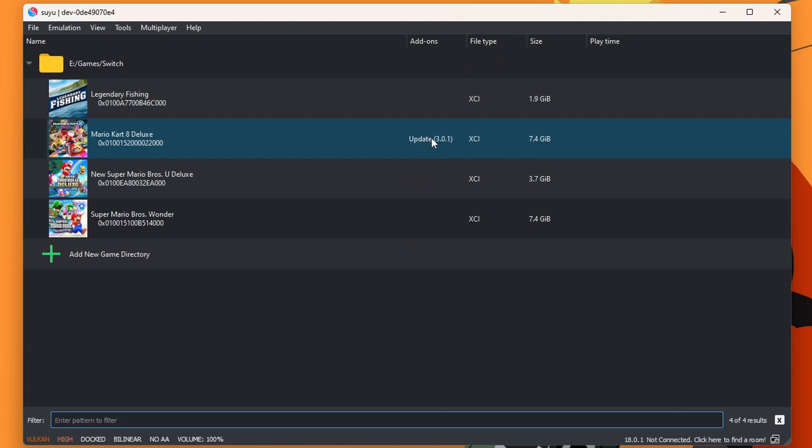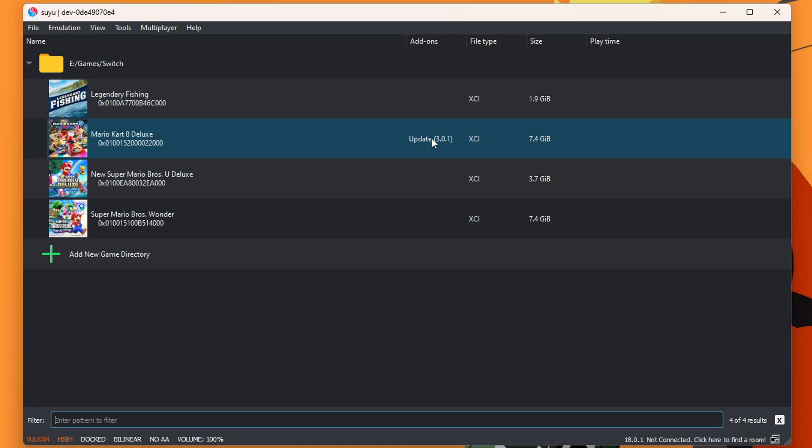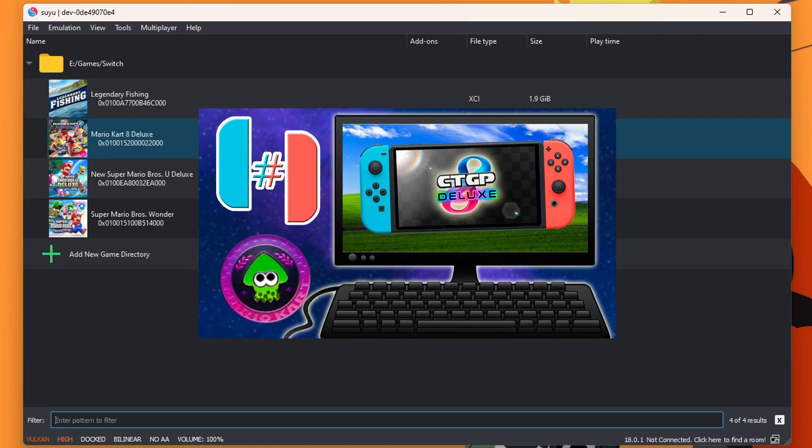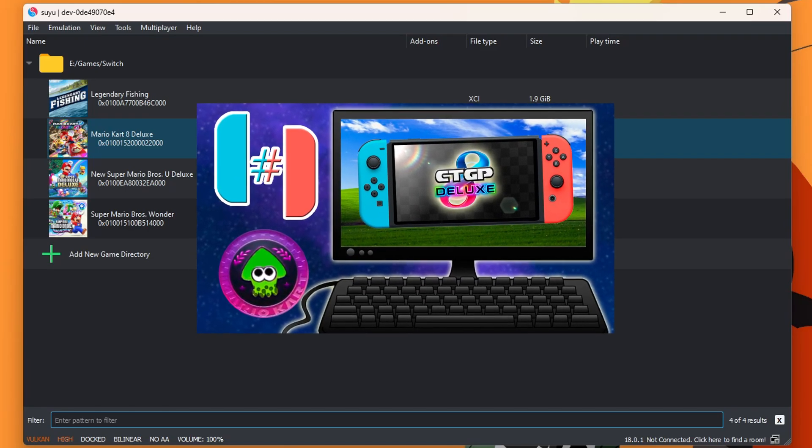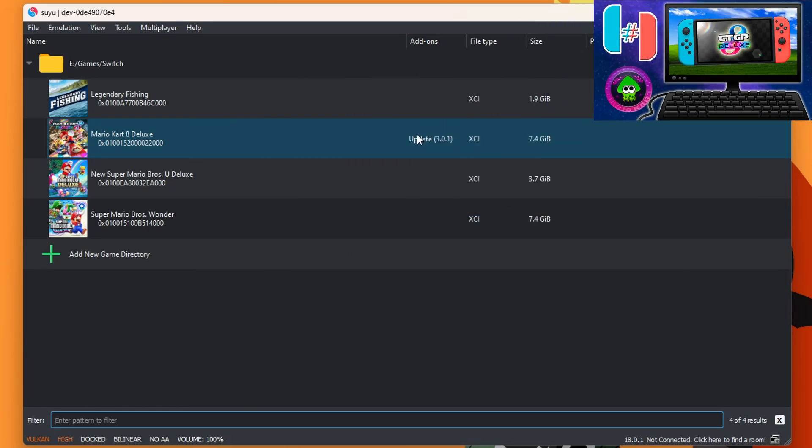I now have an updated version of Mario Kart 8 Deluxe. Which, if you are interested in playing mods like CTGP Deluxe, you do need the latest version. But we can also do this for DLC.